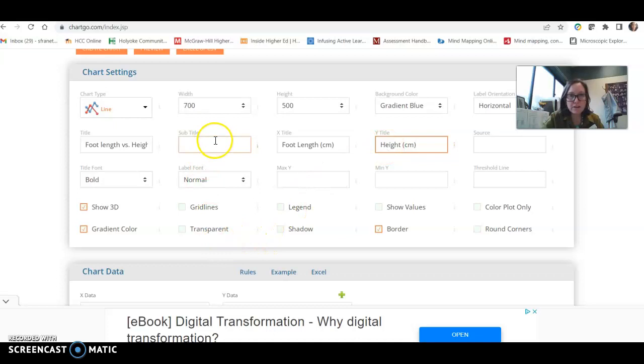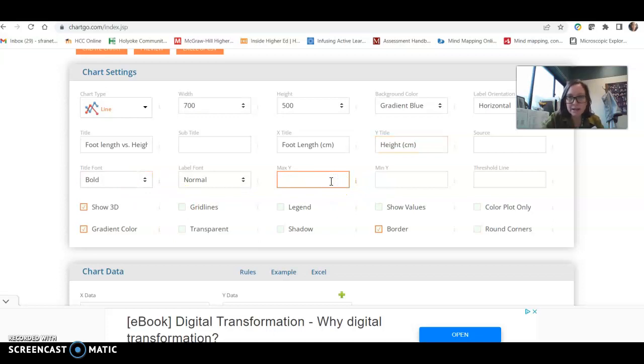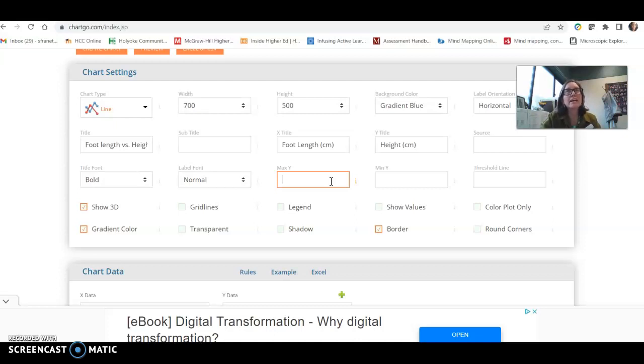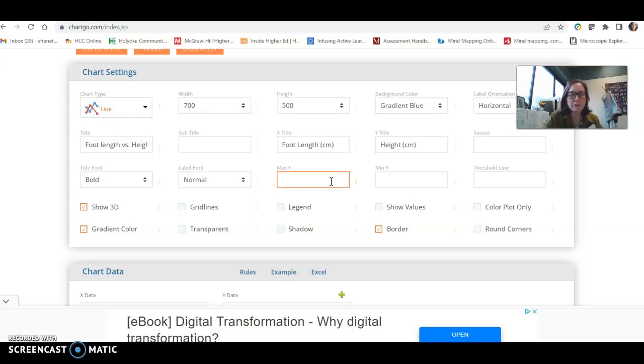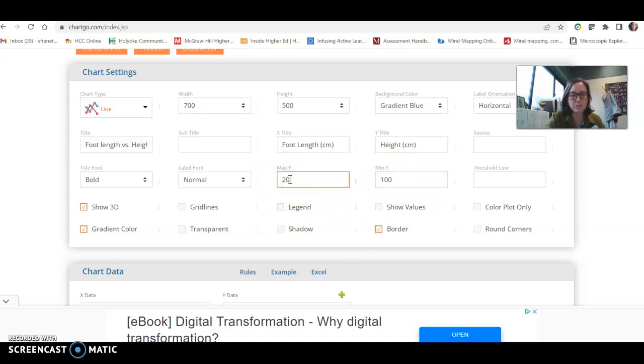You don't have to include subtitle or source. For max y and min y, I do recommend setting something up here. So your height is going to be anywhere from, let's say, 200 centimeters as your max, 100 centimeters as your minimum.